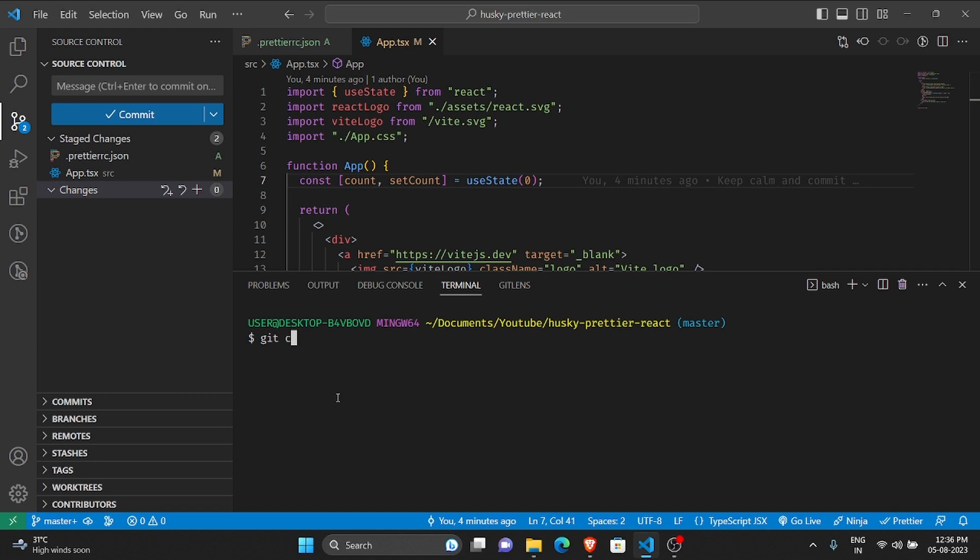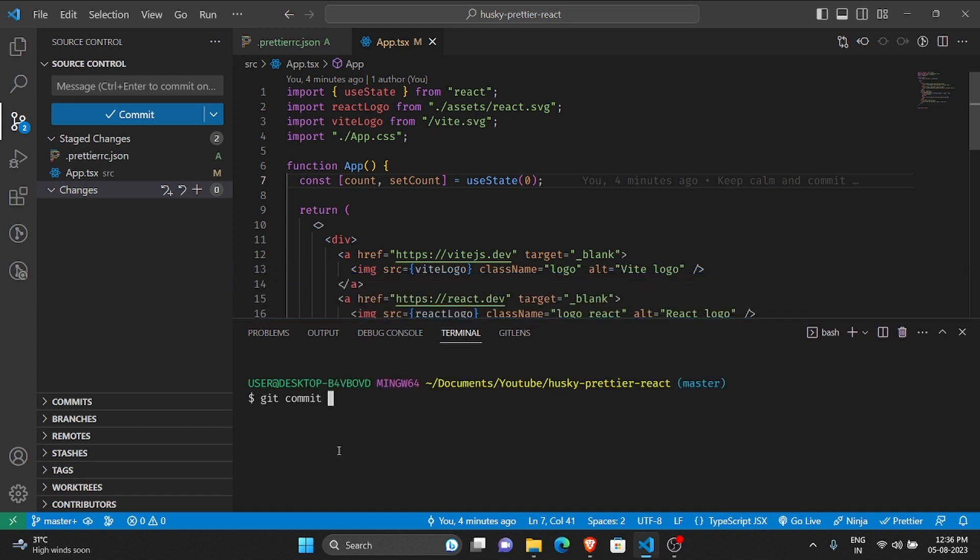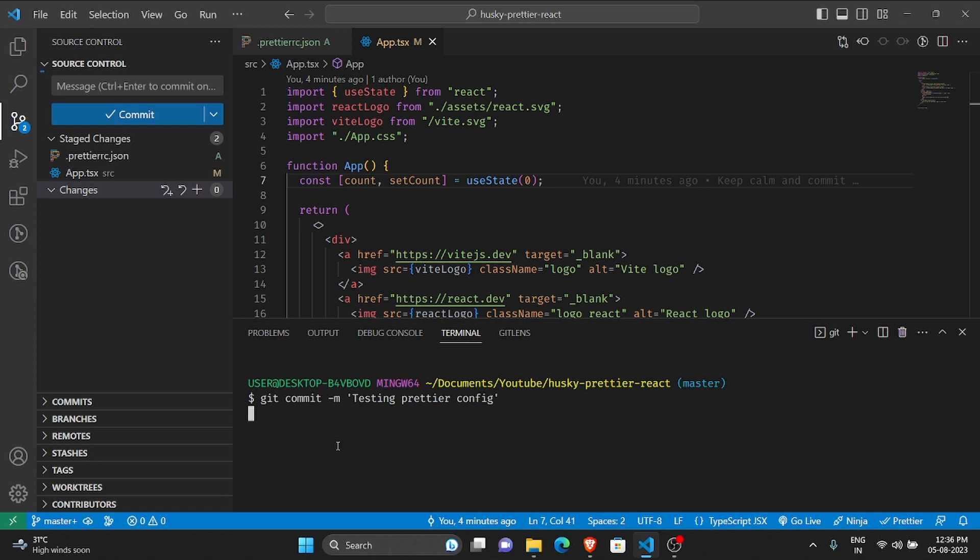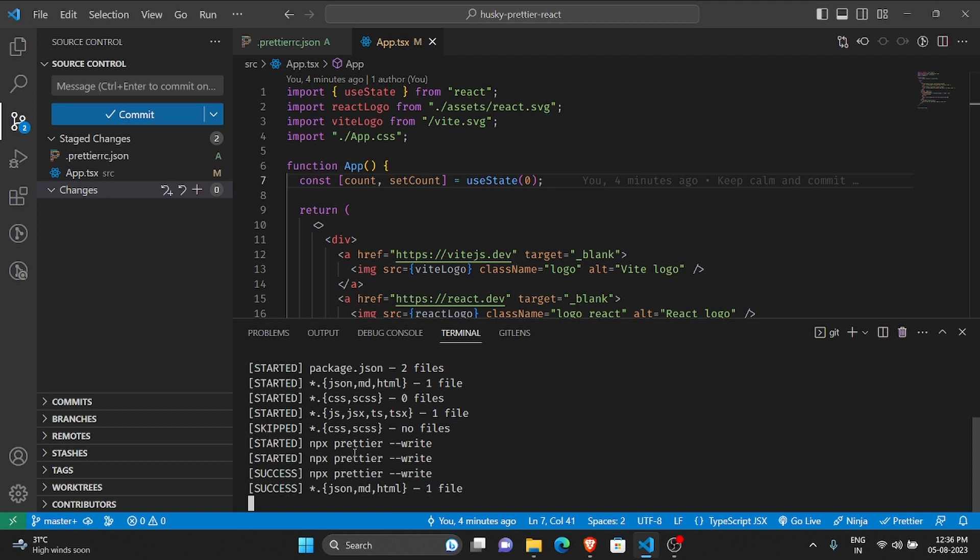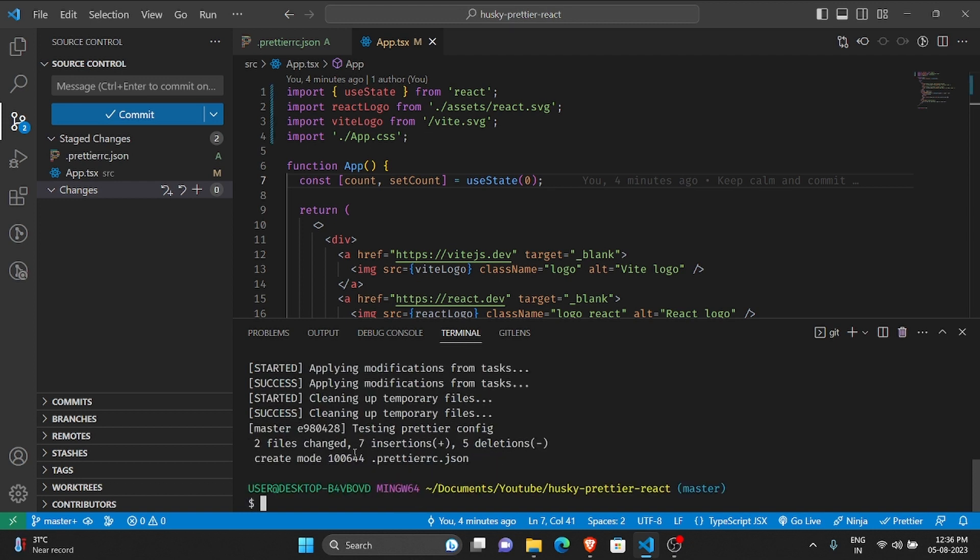Let me clear this. As you can see there are two things that are staged. Now let me commit and just keep looking at app.tsx.